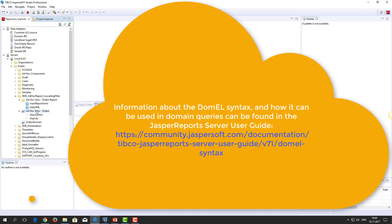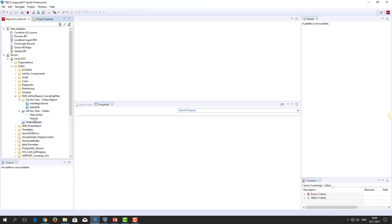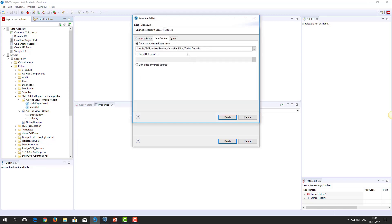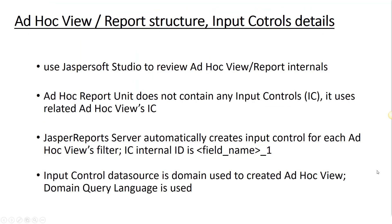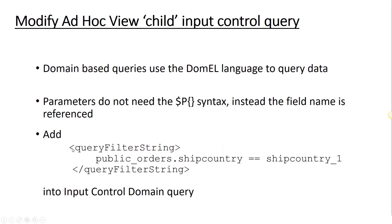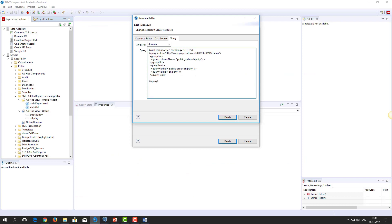For example, parameters do not need the dollar sign curly bracket syntax. Instead, the field name is referenced. So in order to filter data of the ShipCity child control, we have to add a specific line. Here is the code. In this code, ShipCountry_1 is the internal ID of the parent input control. This directive makes the input control filter the list of cities based on the selected country. Let's save the changes.